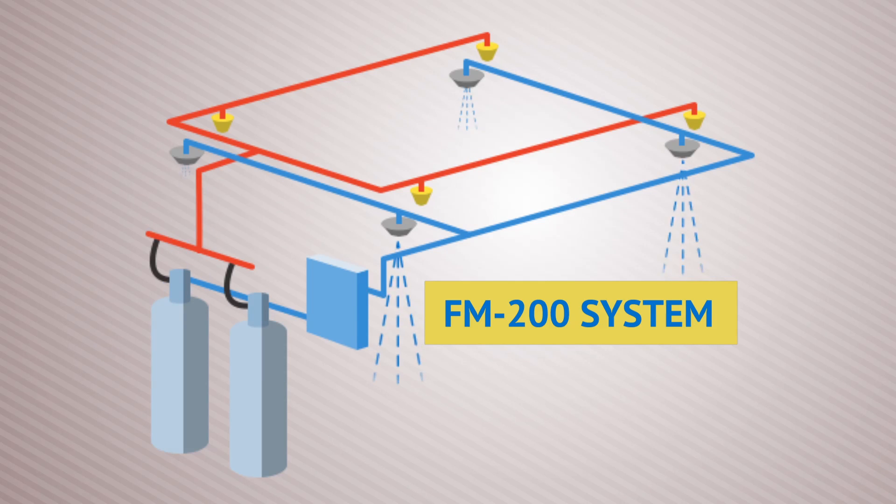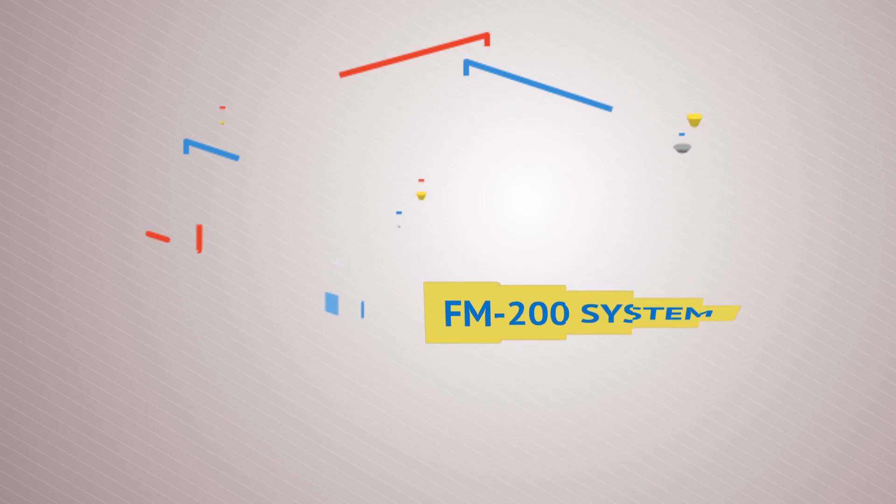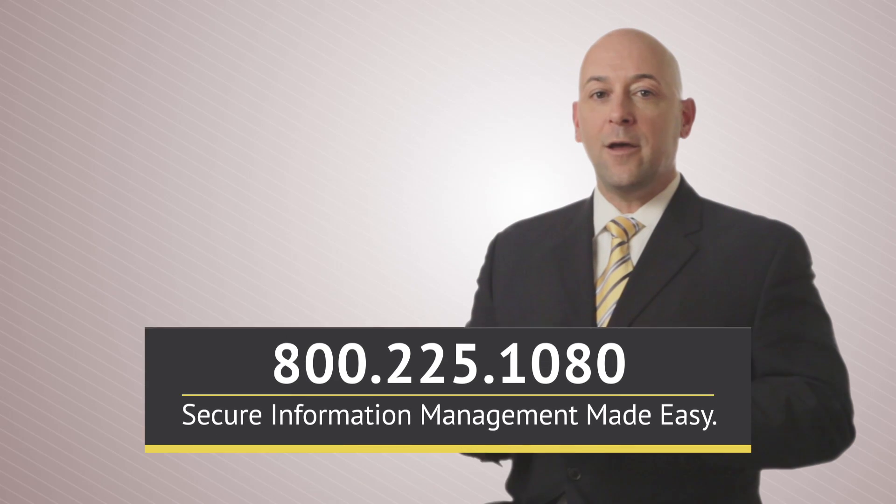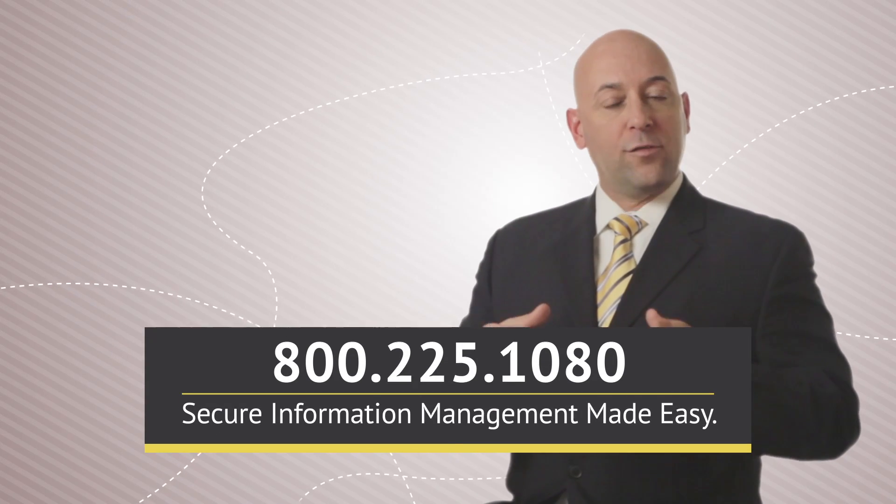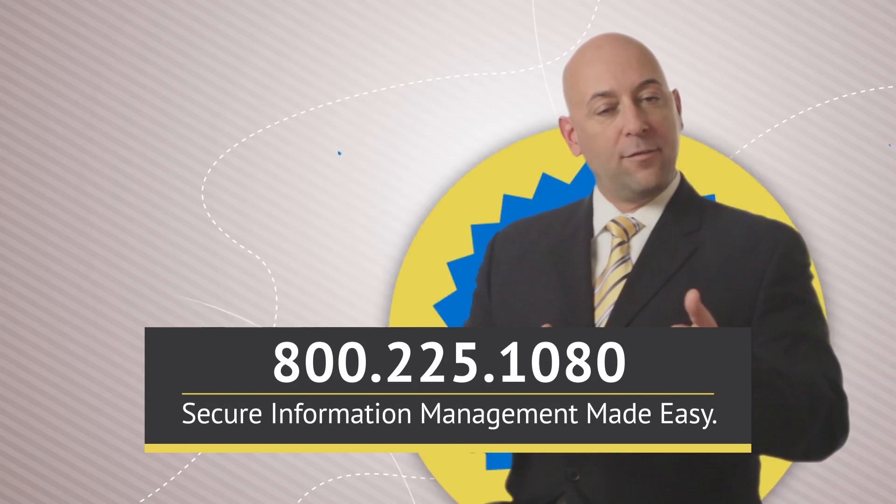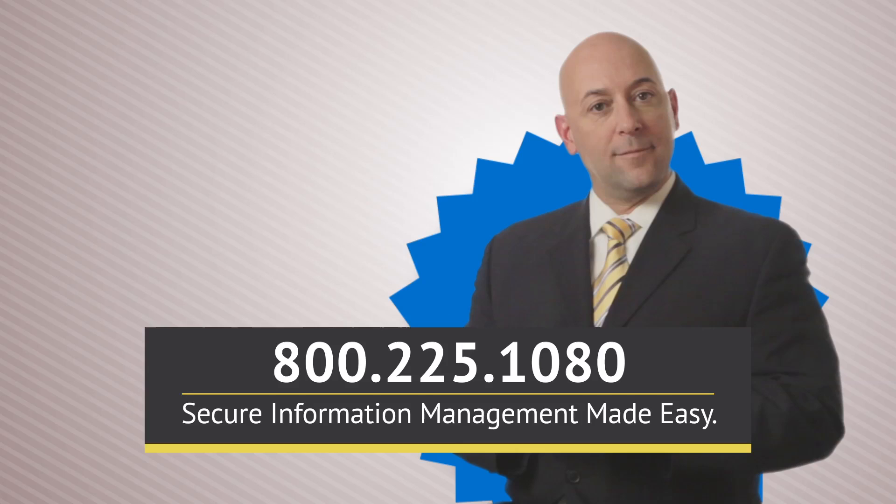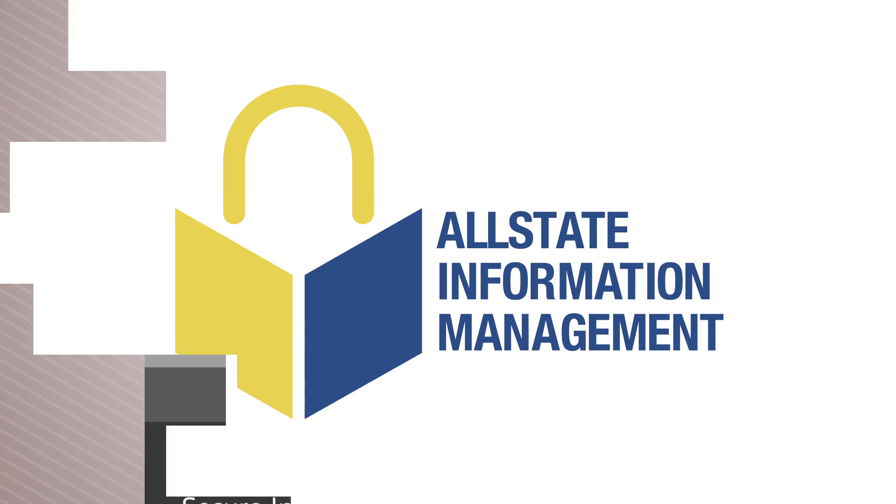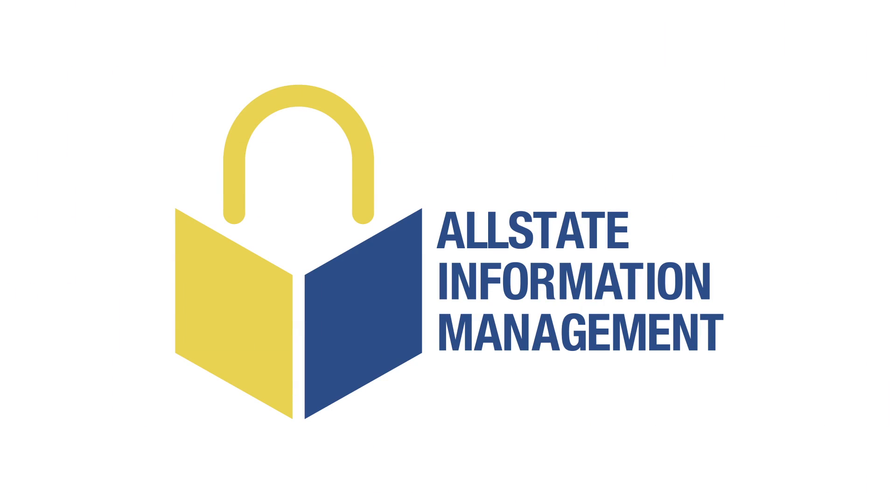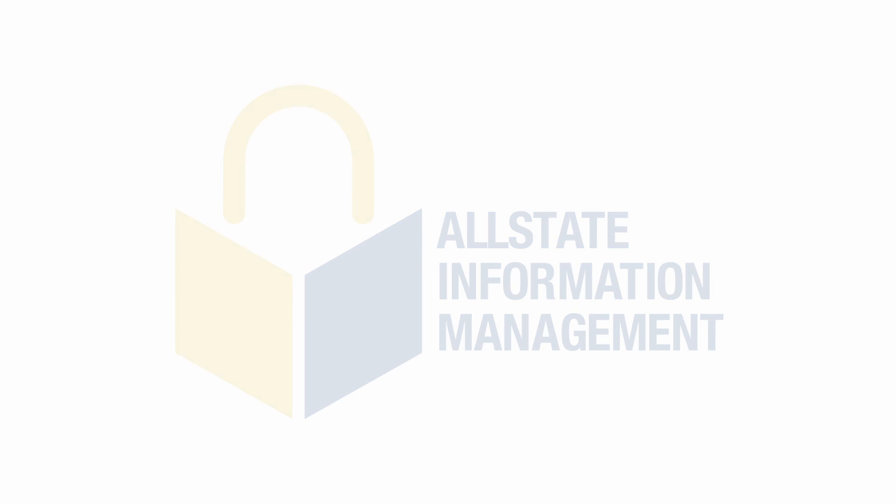Yes, this is the ultimate in protection. When your vital records needs surpass the general criteria, Allstate surpasses your expectations.